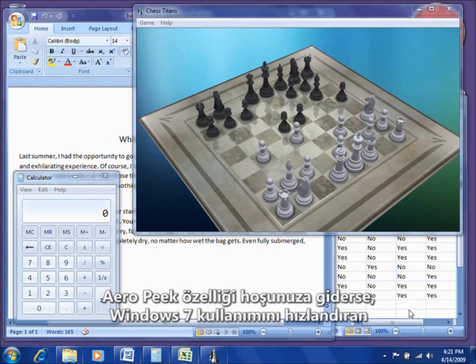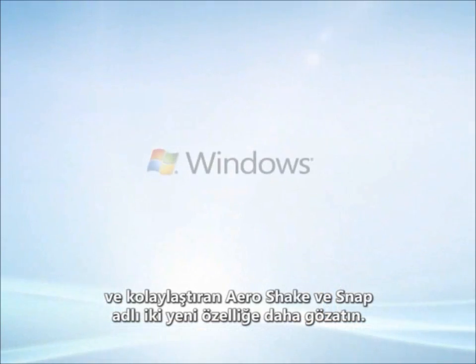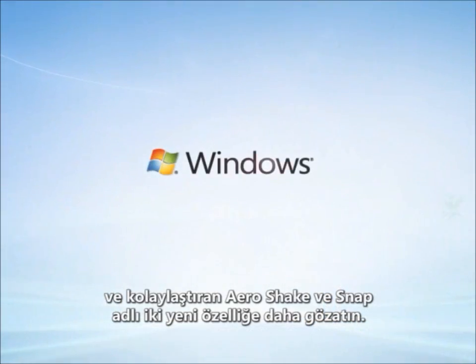If you like Aero Peek, check out Aero Shake and Snap — two more features that make working with Windows 7 faster and easier.